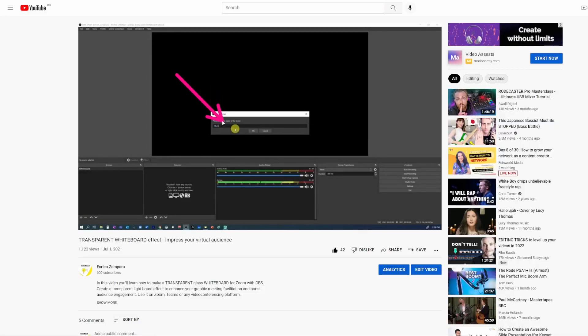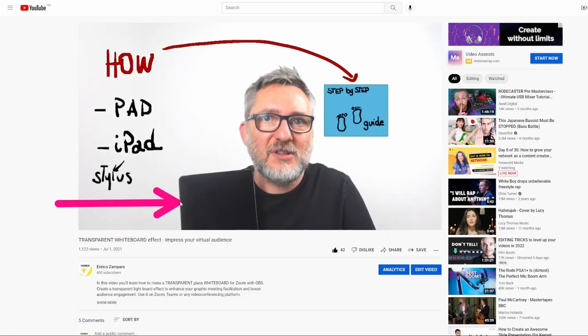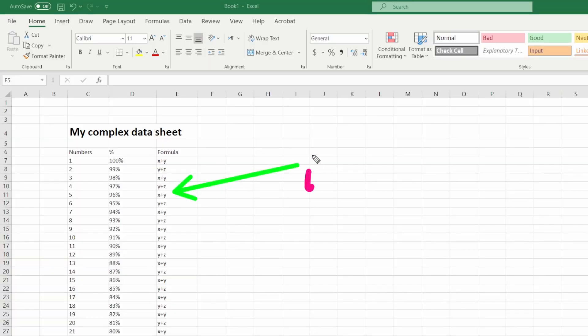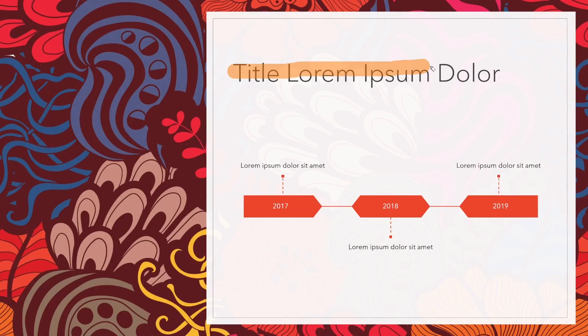So instead of saying look at the top left or top right or name the specific part of the equipment that they should look at, I just draw an arrow that immediately catches the audience attention. But you can do exactly the same if you're live sharing any other type of document where you can scribble, highlight or draw shapes.